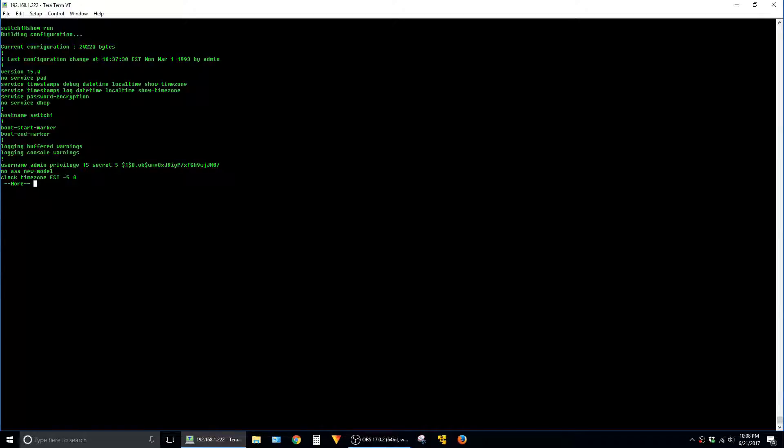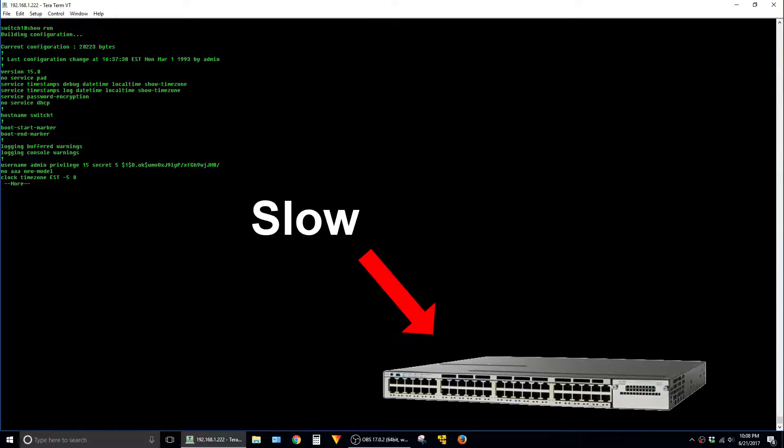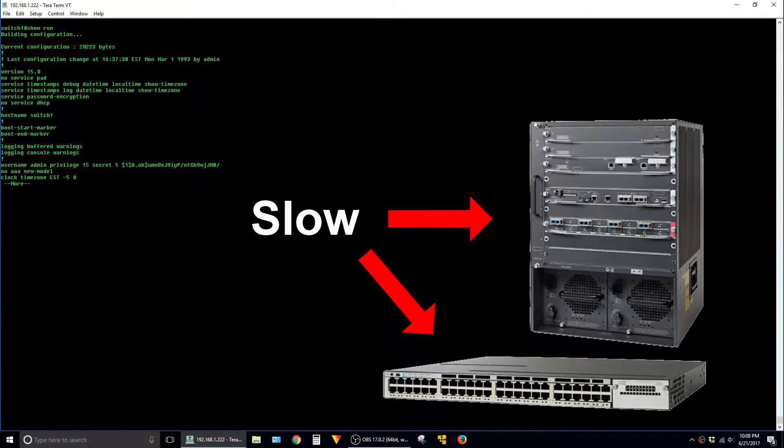But this delay gets a lot worse whenever you're in a busy production network with a lot of traffic and a lot of features running on the hardware and especially using models such as the Catalyst 3750 or 6500.